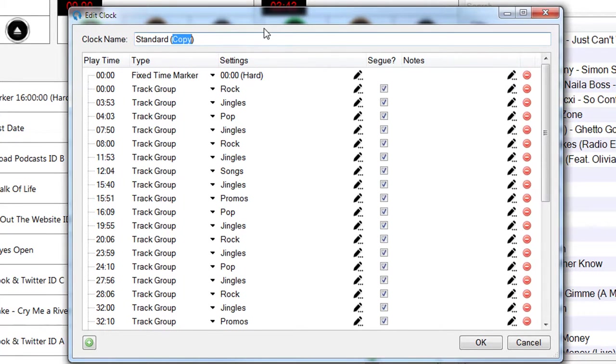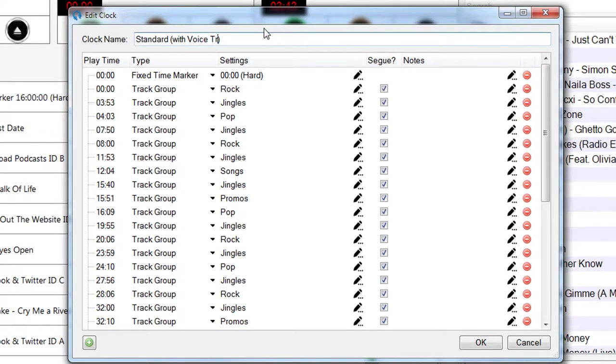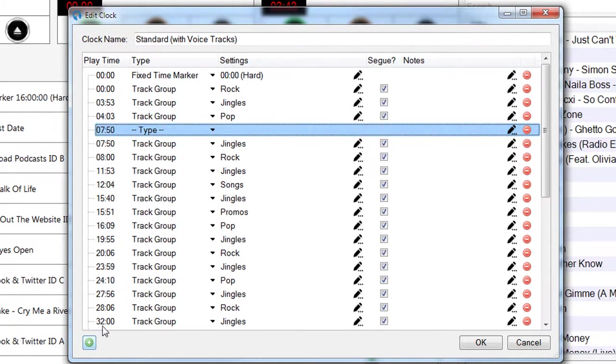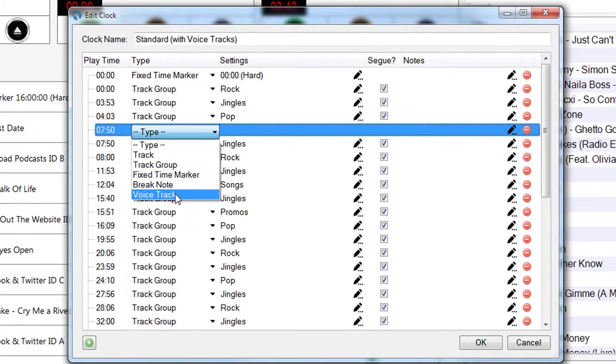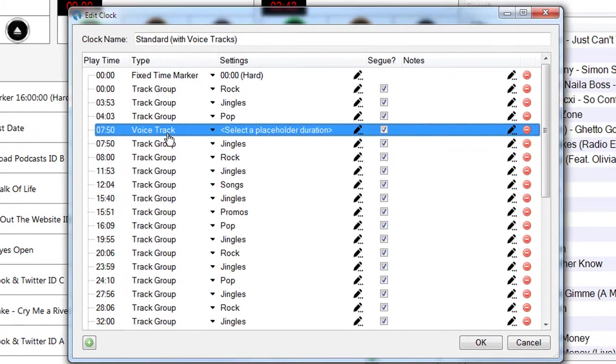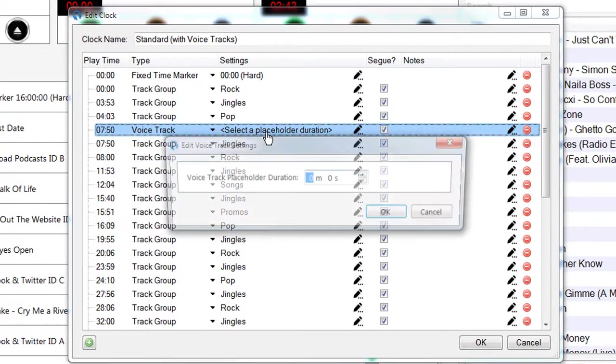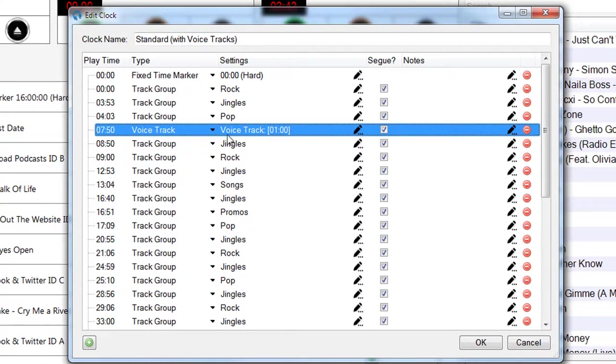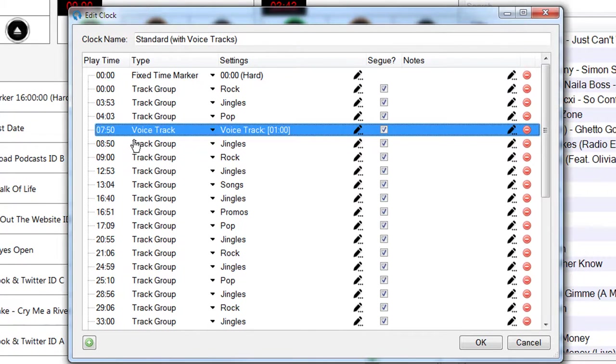So actually what I want to do in this clock is add some voice tracks in between songs. I can choose anywhere in between these tracks where I want to add a voice track. So after this pop track, I want to add a voice track here. I can choose voice track as a clock item and choose my placeholder duration as one minute. This has shifted all the times now because it's estimated this to be one minute.